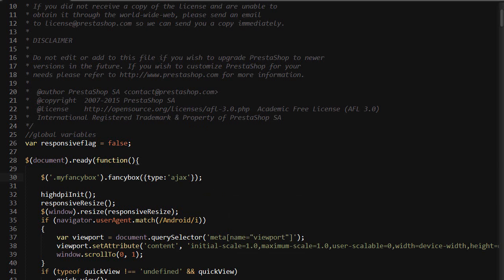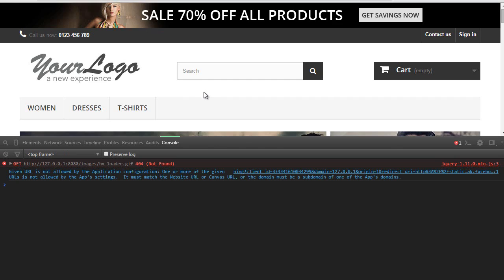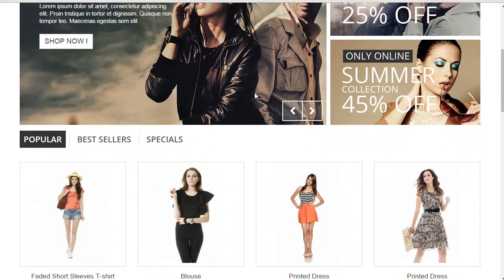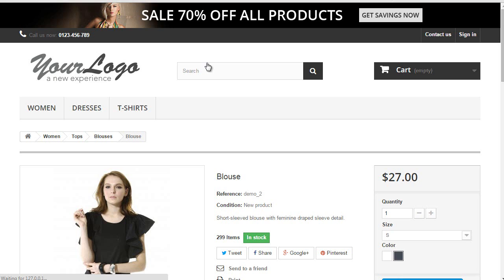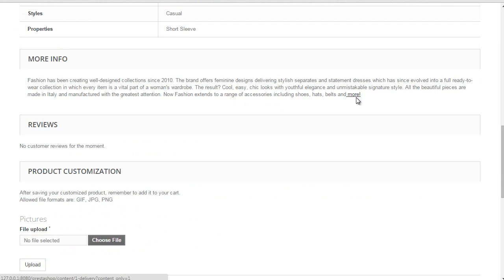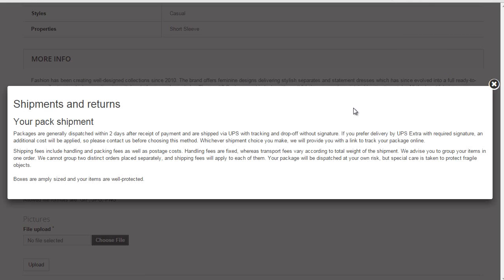So let's reach our blouse page. Let's close this up. Blouse. And let's scroll down to more. Alright. It's working. Great.